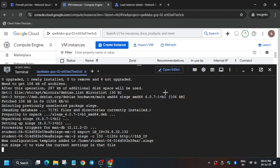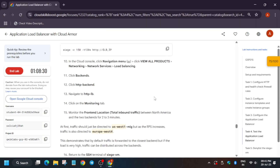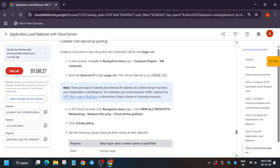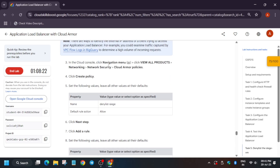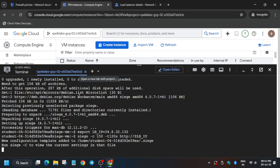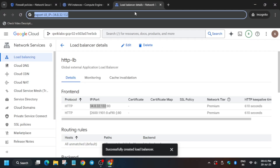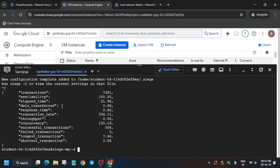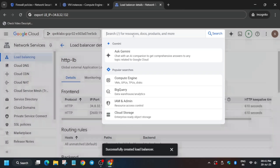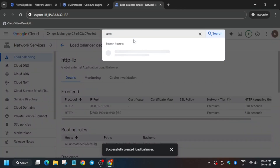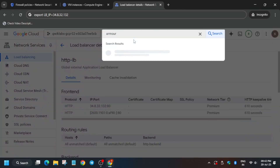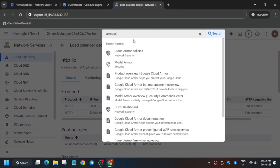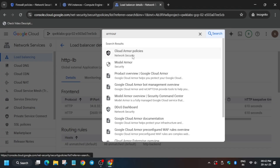Run the command — it will initiate and take some time. After a few seconds, you can end the session. Now we have to create a deny list — a Cloud Armor policy. From the search box, type 'Armor' and click on Armor Policies.